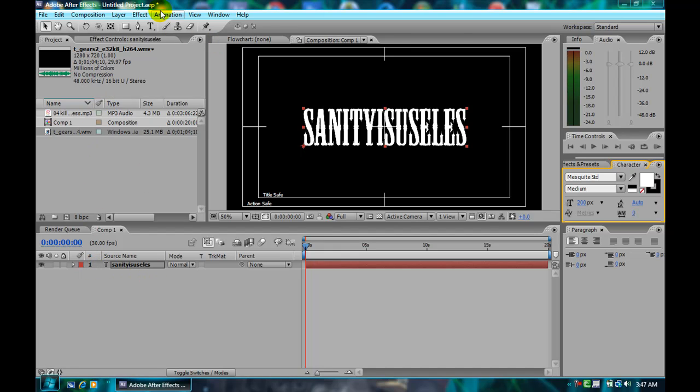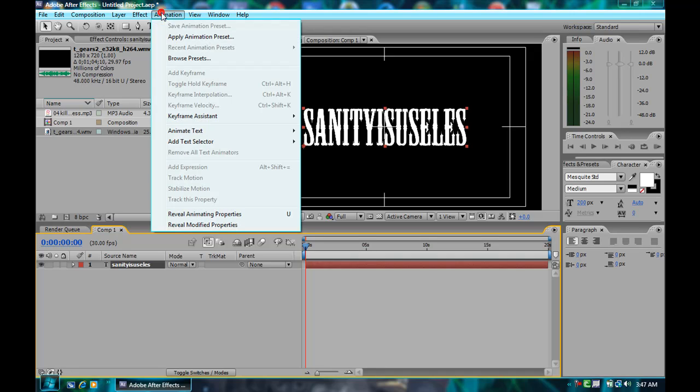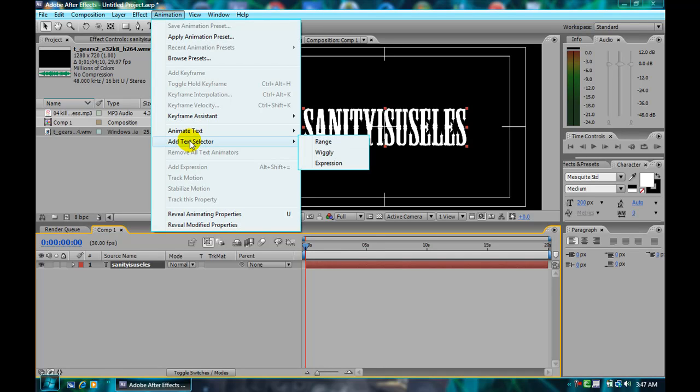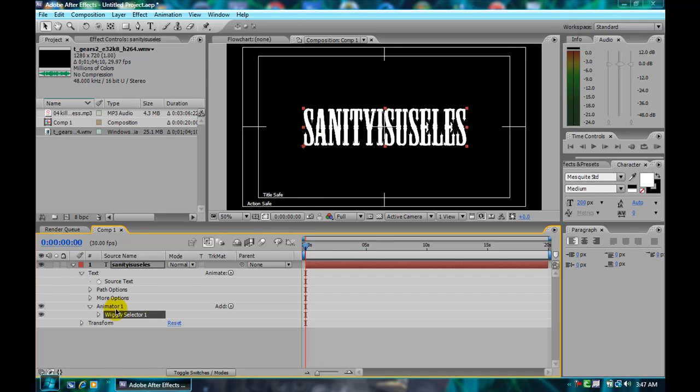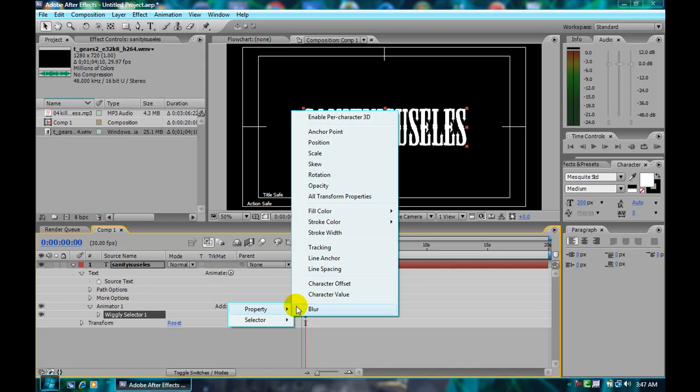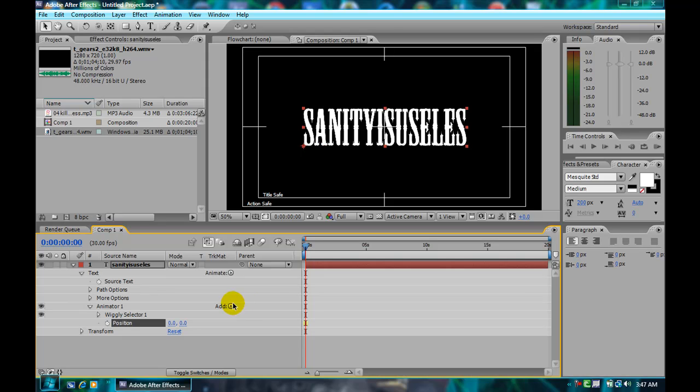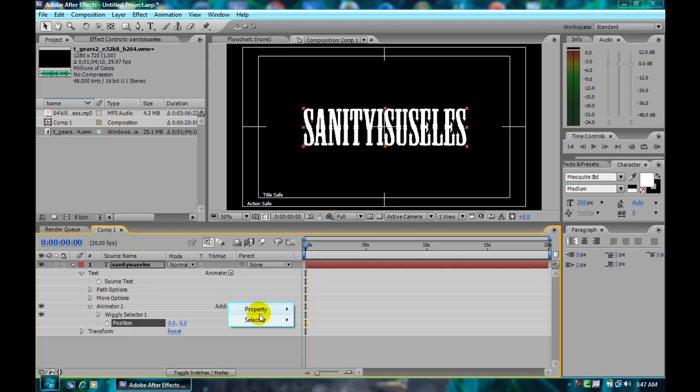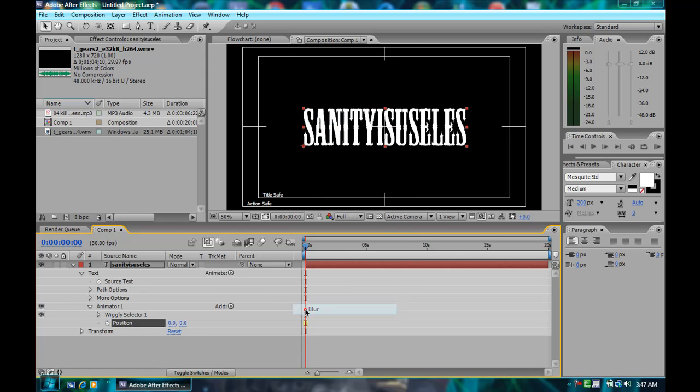And then, when you click on your text, go to animation, add text selector, and then wiggly. Wiggly works. Before you do anything, go to add property position, and then add property and then blur.